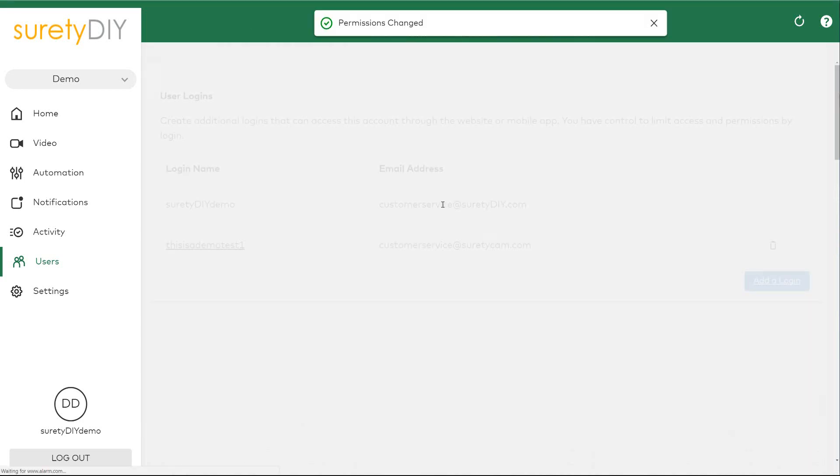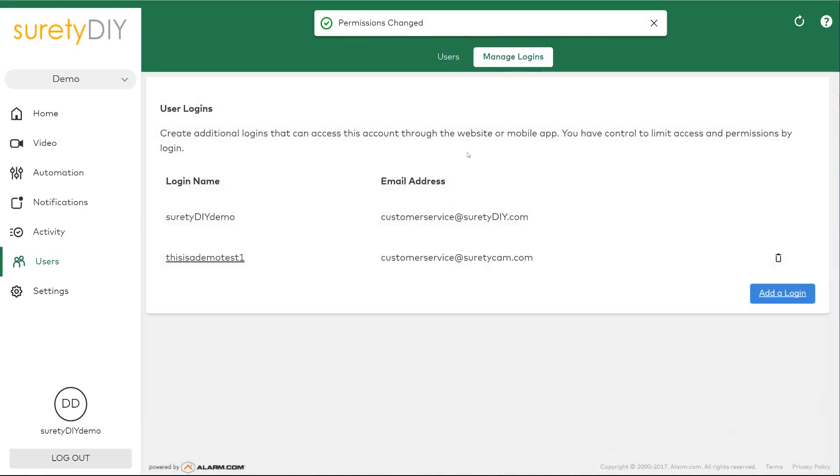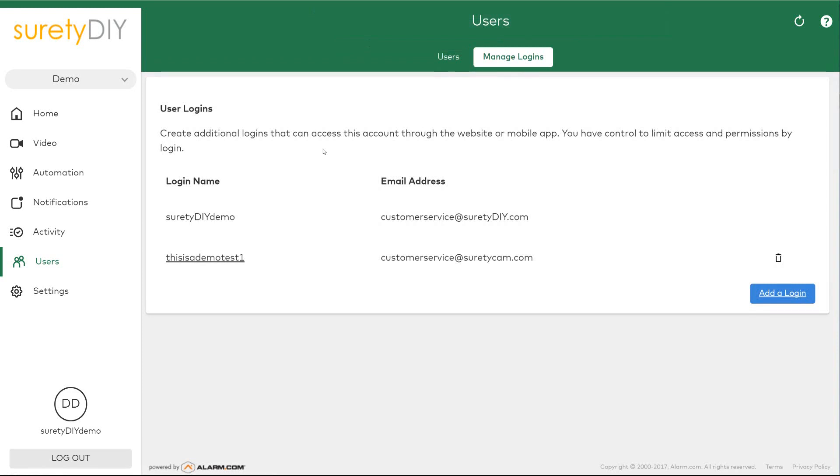When you're done, click save. Additional logins that are not the primary login can be deleted and managed from this screen.